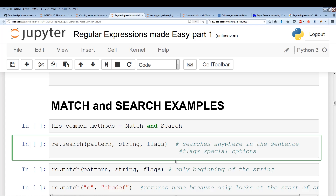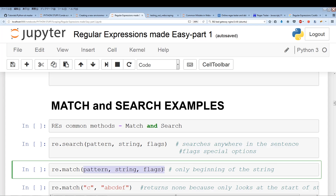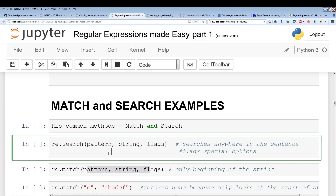So the key difference: we have re.search and re.match. re.match has the same arguments or parameters as re.search. The key difference is re.search searches anywhere within the string, as opposed to re.match, which only searches at the beginning of your string.